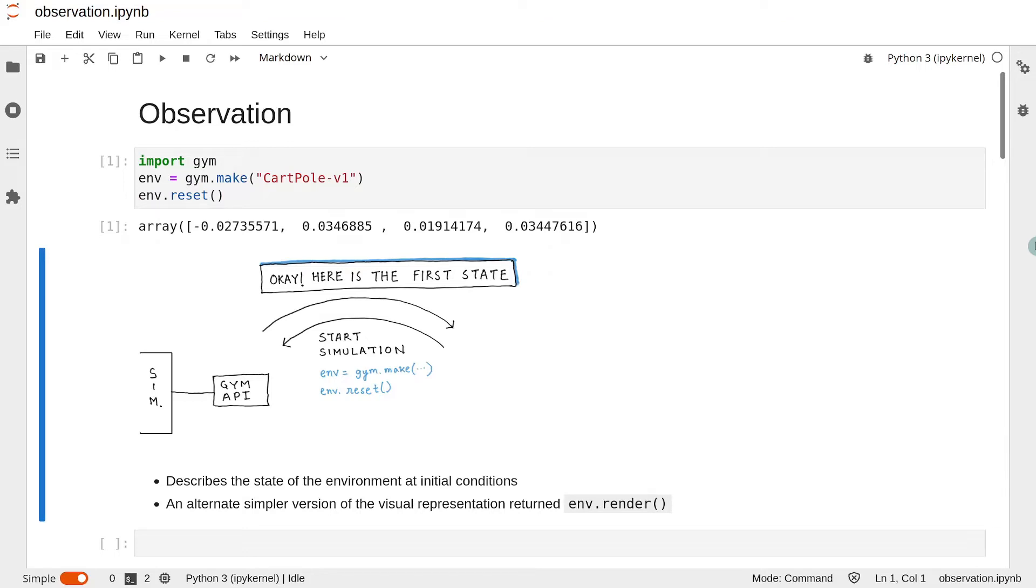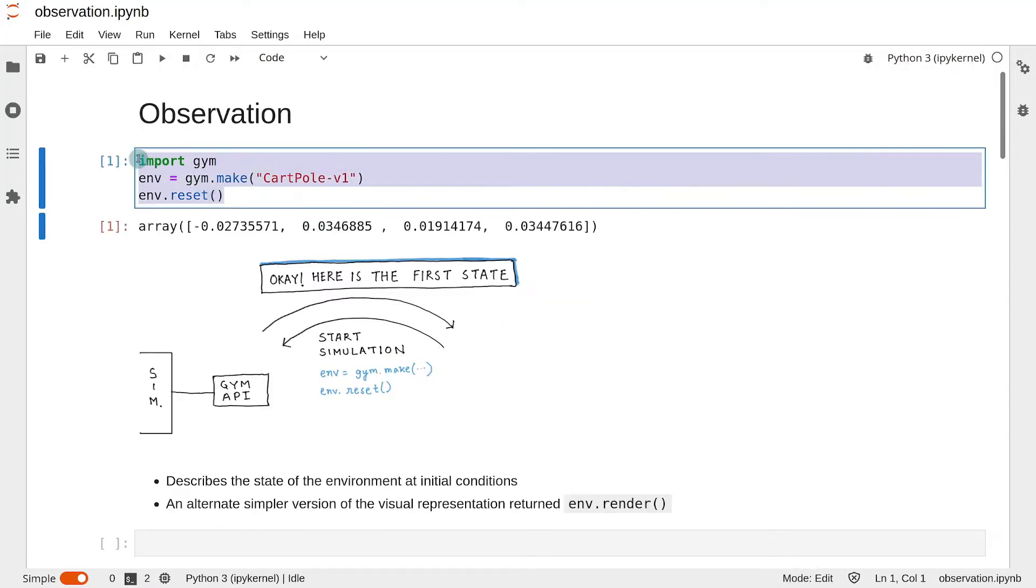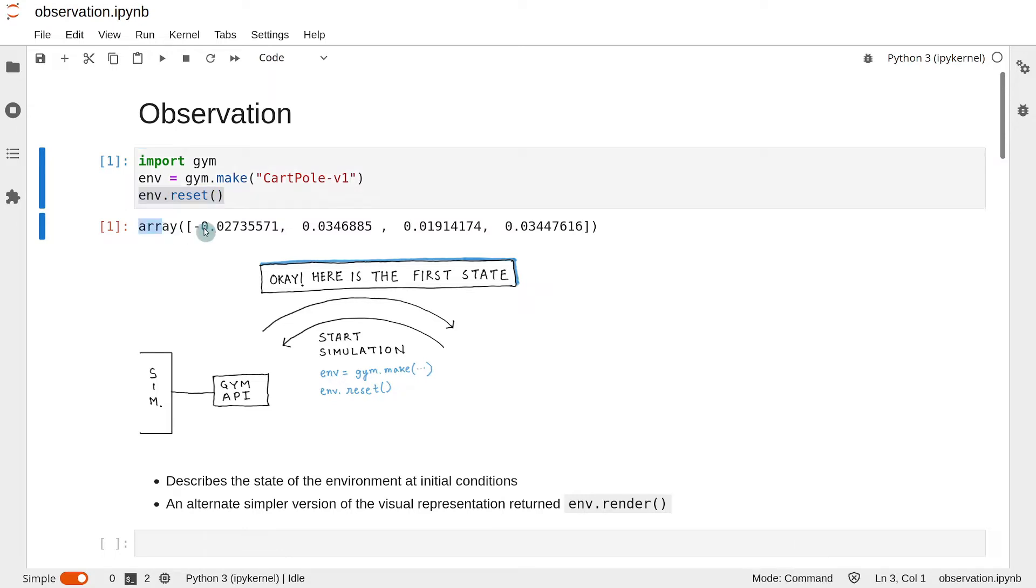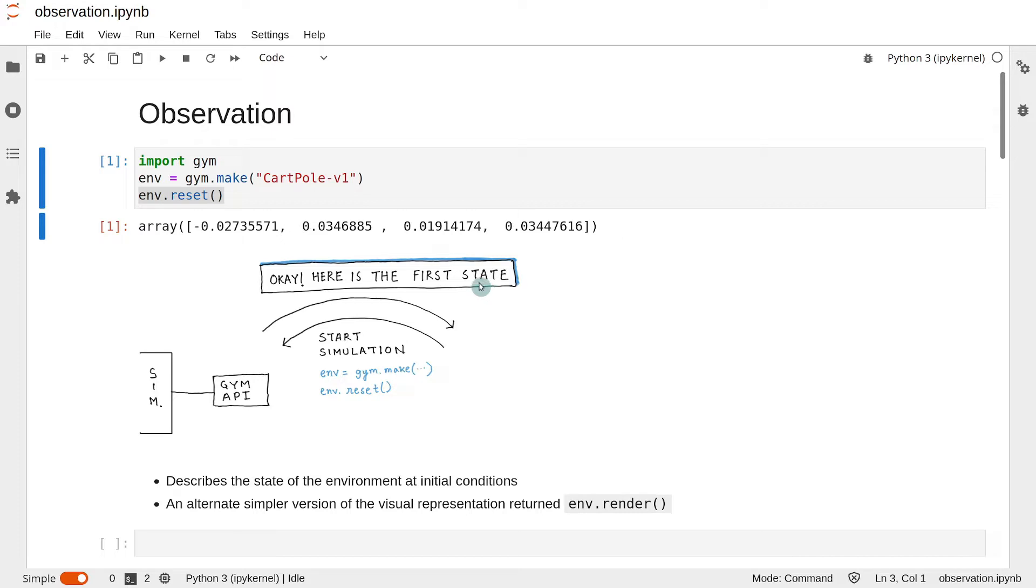In the last lesson, we wrote this code to start the environment CartPole-v1, and we found that the env.reset function starts the simulation and also returns something. This return value is actually the state of the environment in the initial state of the simulation.